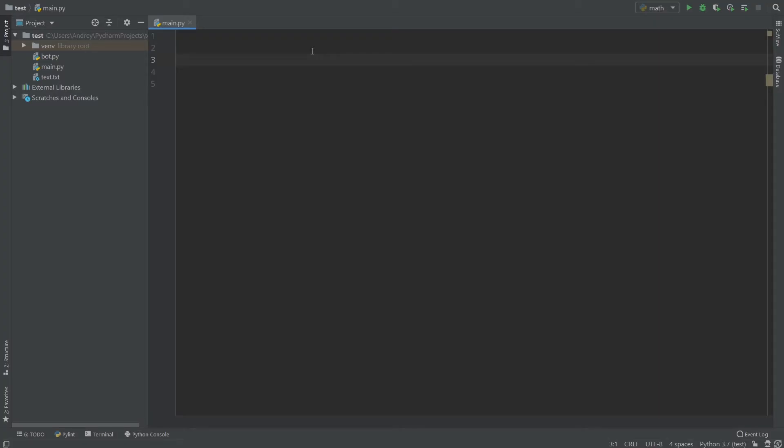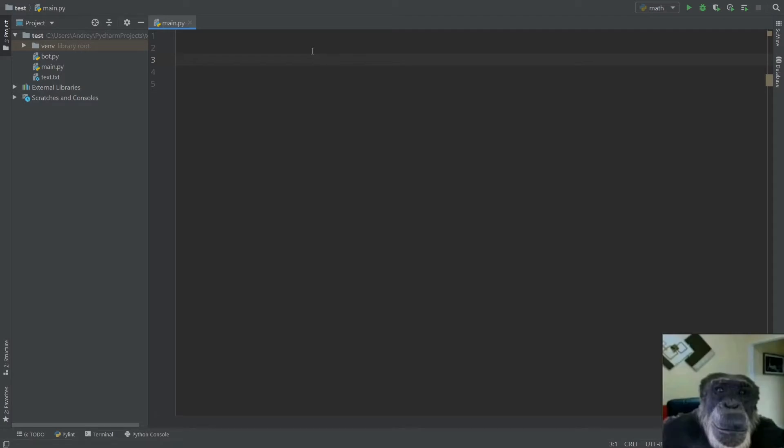That video idea came up because I saw that monkey image on the internet and I really liked it, so I put it on my screen. Now, what is monkey patching? Monkey patching is a special construction in dynamic programming languages that helps you assign different attributes, methods, and classes to different values. I'll show you how to use it, because many programmers use monkey patching all over the place but don't really understand why.